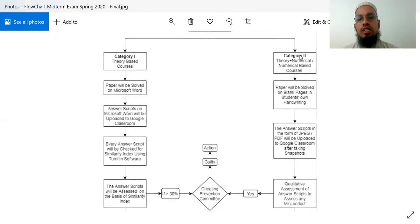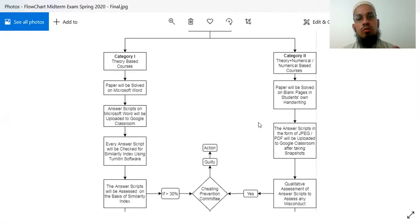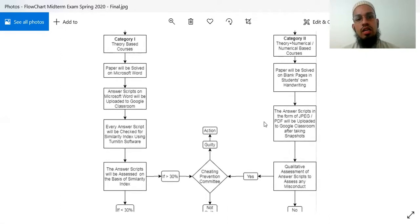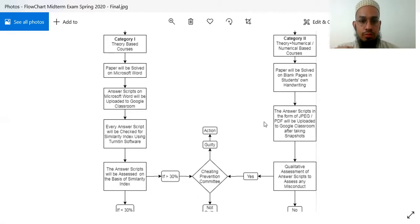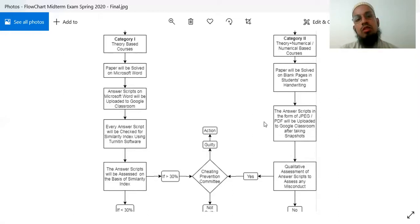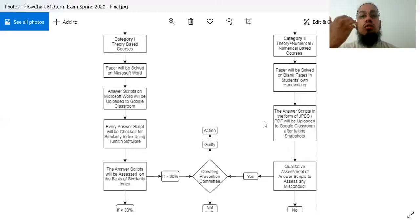The second category, category number two, is a practical or handwritten paper. This paper is also uploaded to Google Classroom. After solving on paper by hand, you will upload a single paper. You can write your answers on paper and then take a photo — you can upload a PDF, JPEG, or image to Google Classroom.